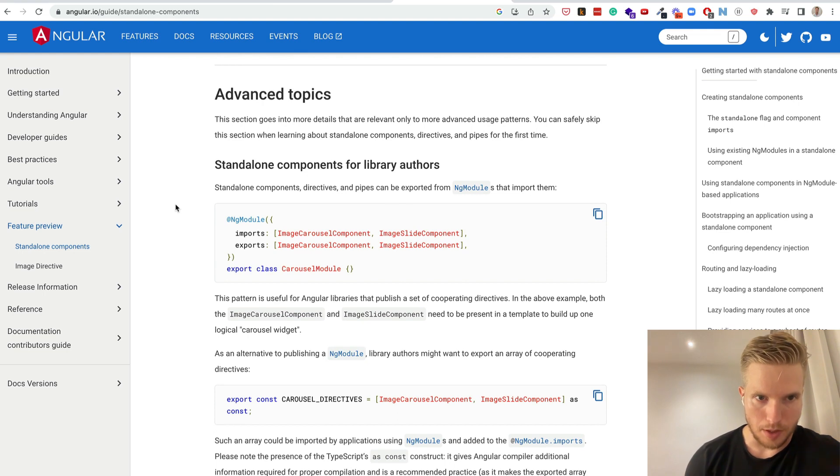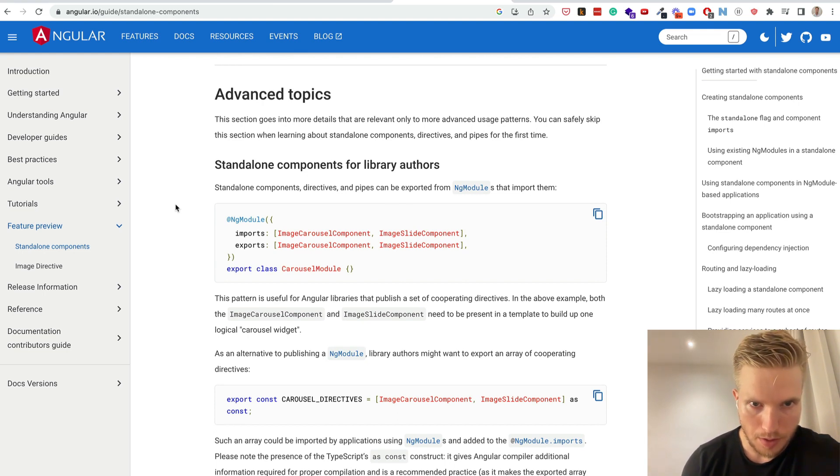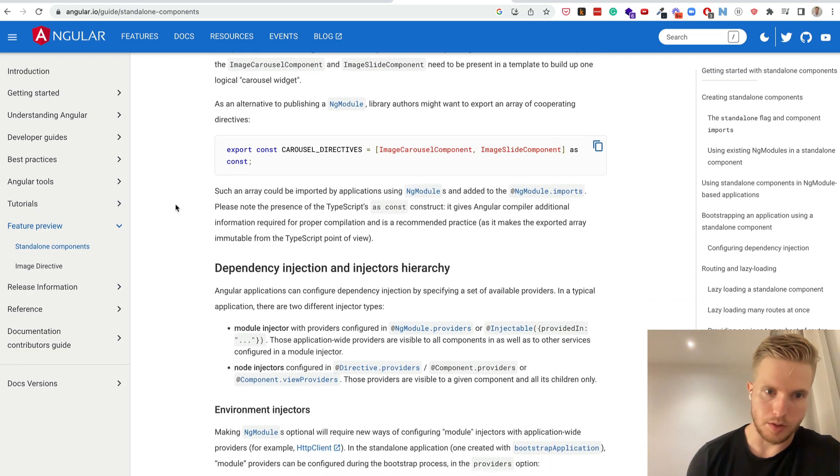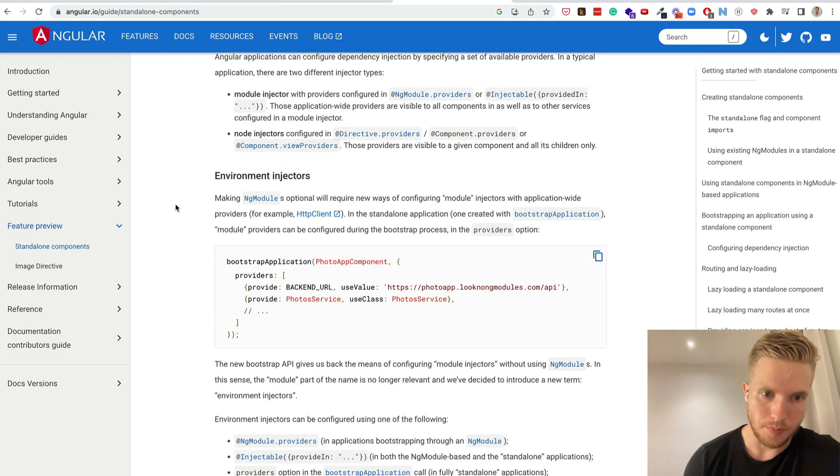There's some advanced topics for library authors which we don't need to get into here.